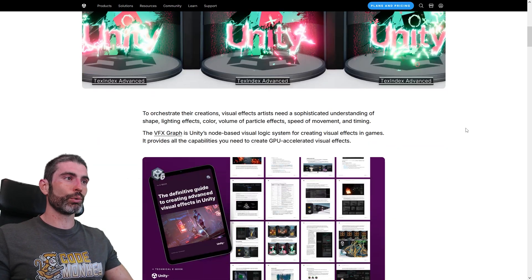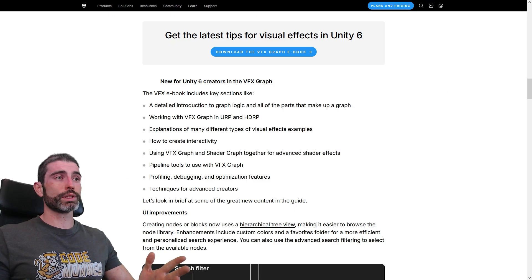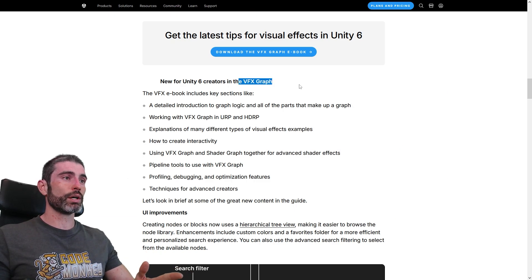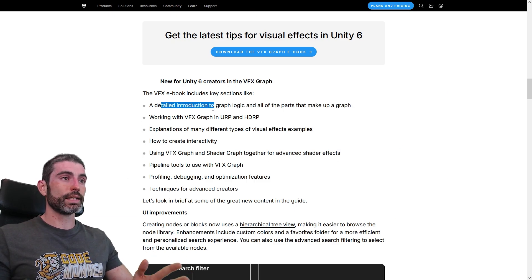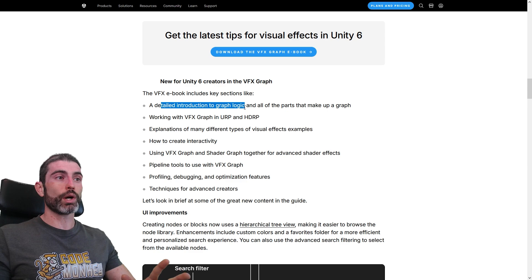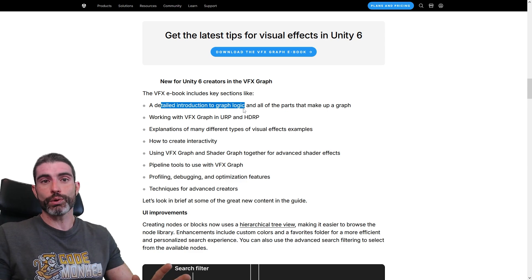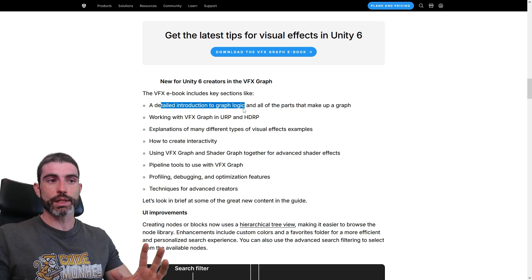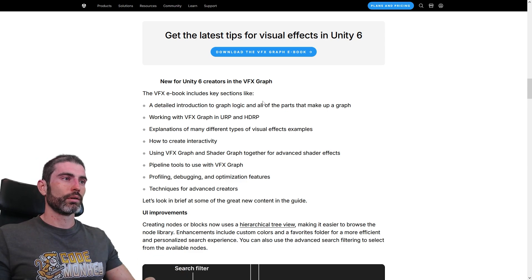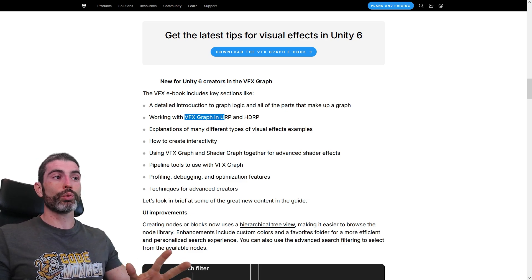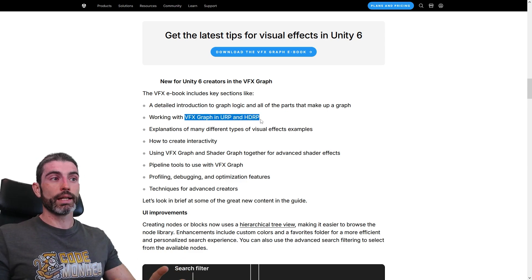So here on the VFX ebook one. This ebook is all about the VFX Graph. It contains a detailed introduction to graph logic. In case you don't know, VFX Graph is a graph-based tool. Then it covers how to work with URP and HRP.